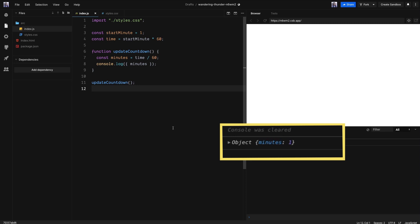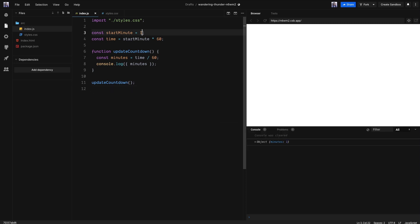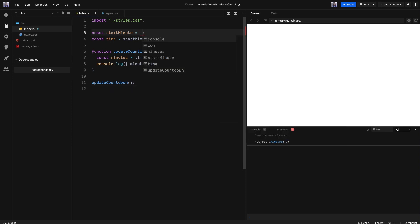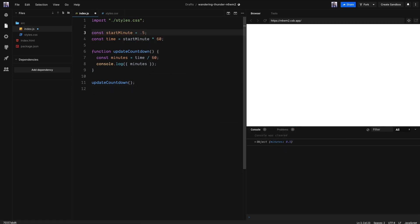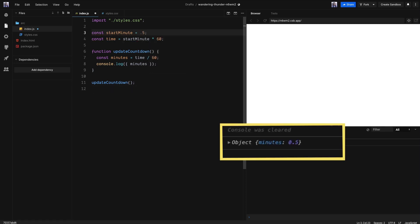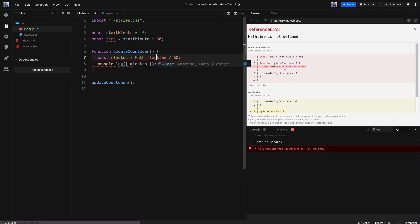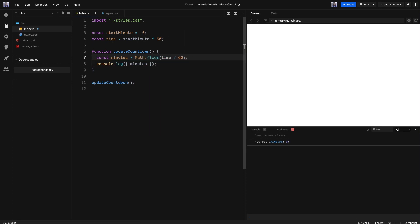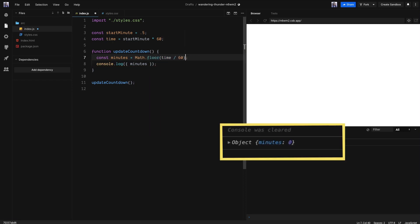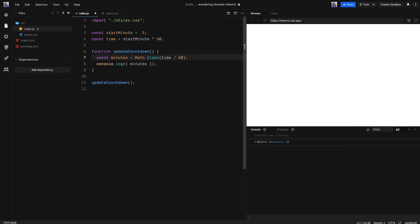But what happens when we only have 30 seconds? We get a decimal number and we definitely don't want that. Instead, we need to round it down and we can do that with Math.floor. Now we have zero minutes, but we know we have seconds. So let's work on that next.